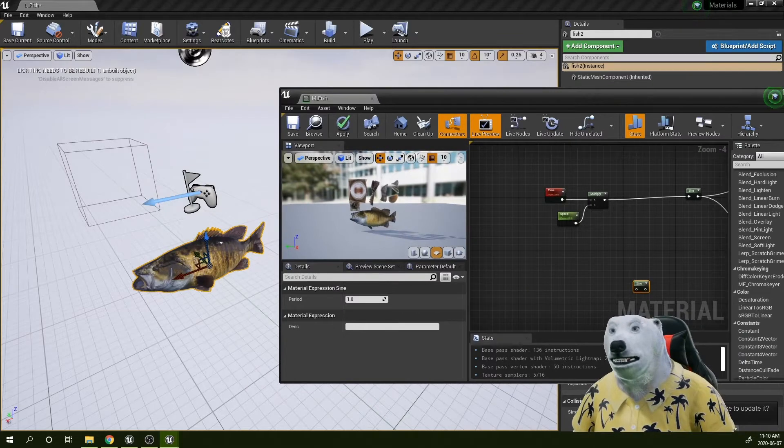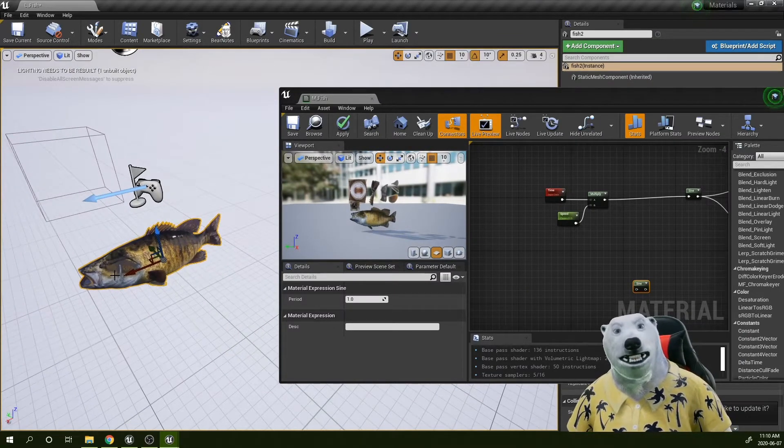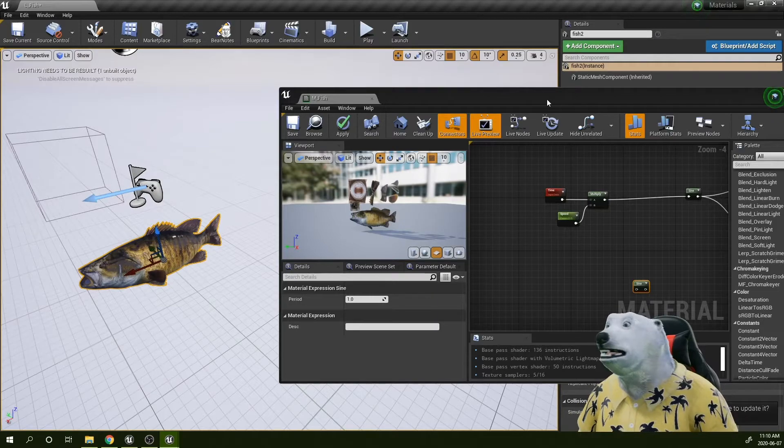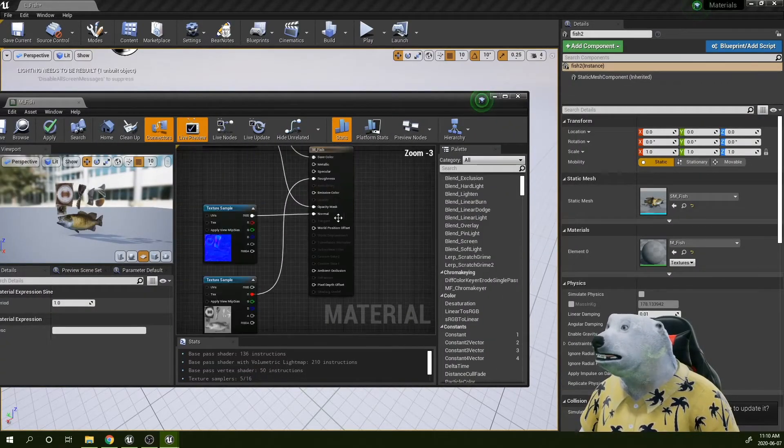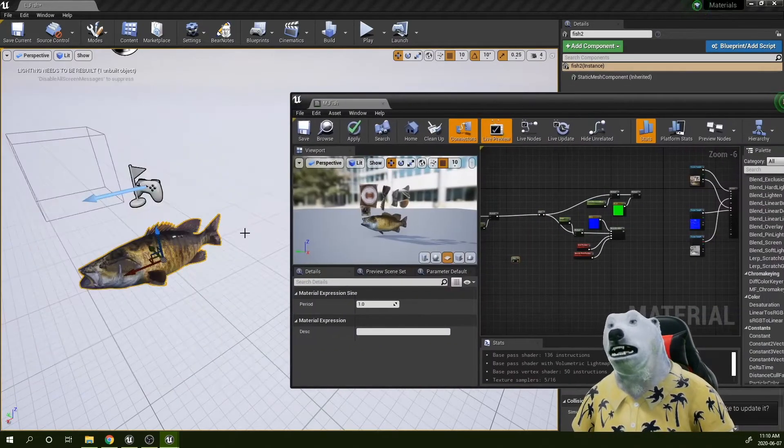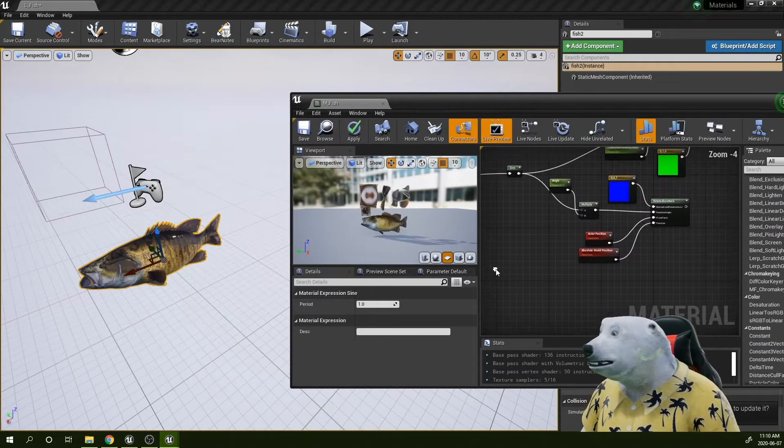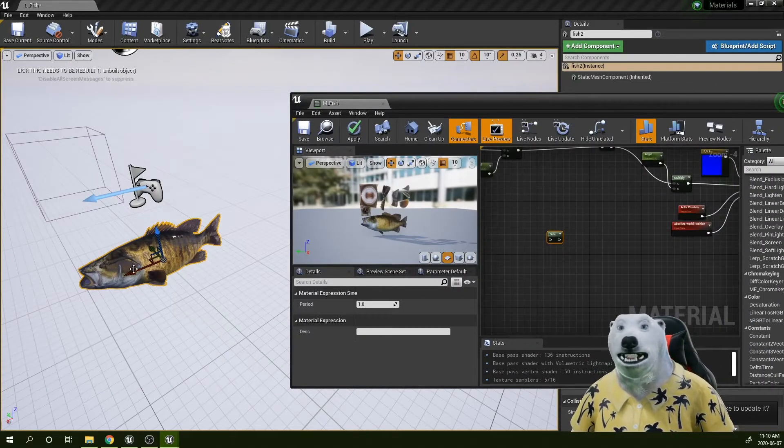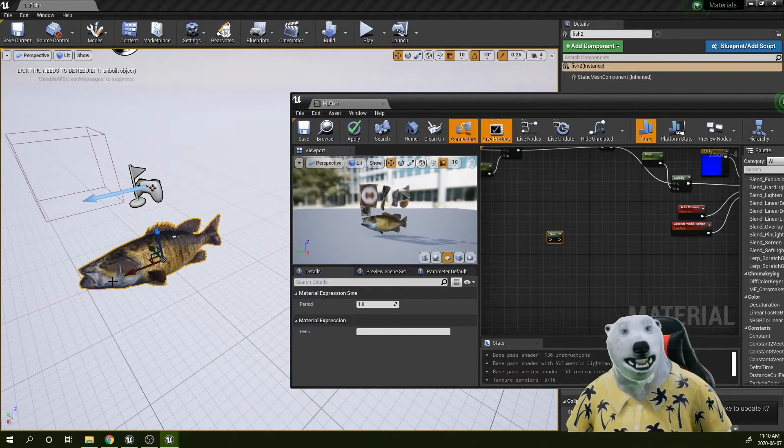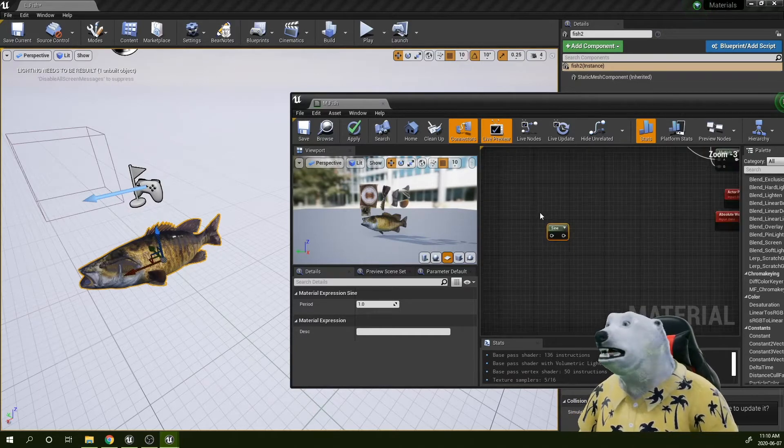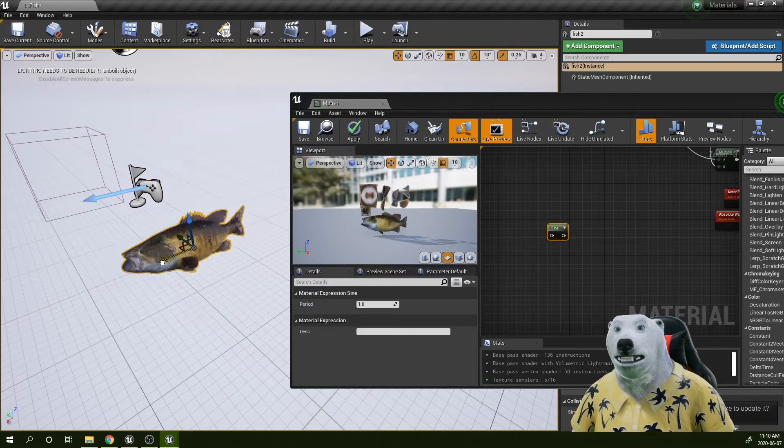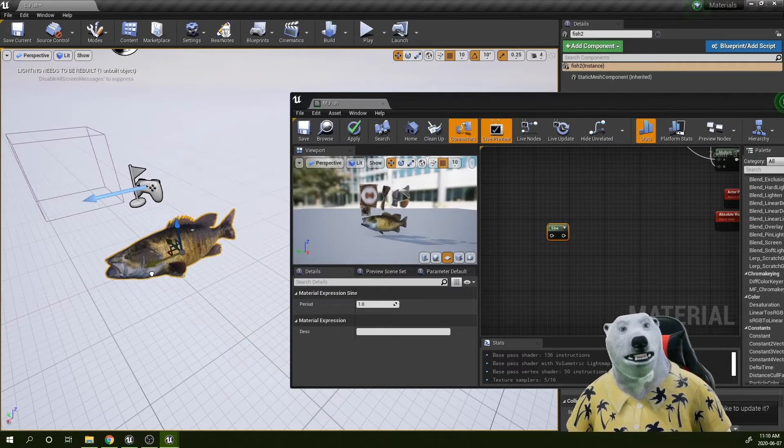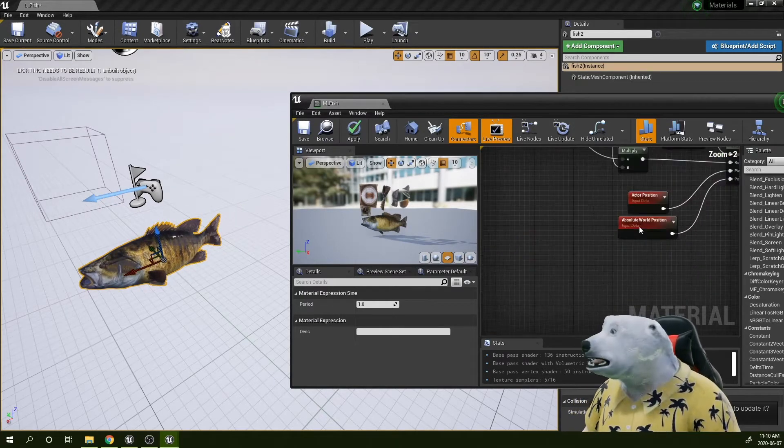what we can do is use, for example, the world position of this fish, create our deformation, and then put all that back to the world position offset. For example, in this case, what I can do is use the x-axis position to feed my sine wave. That means that every single centimeter in this direction is going to create a full revolution in this function.